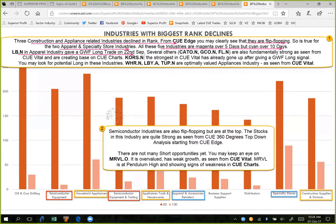LB gave a go-with-flow long trade setup on 22nd September. Several others — CATO, GCO, and FL (Foot Locker) — are also fundamentally strong and can be instantly identified from Q-Drill. Coarse is in fact the strongest fundamentally and has already gone up. You may look for potential long trades in some of these stocks. In terms of appliances industry, Whirlpool, LBY, and TUP are optimally valued, so you may keep an eye on them as well. Let's have a look at apparel retailers and drill down to some of their fundamentals and charts.